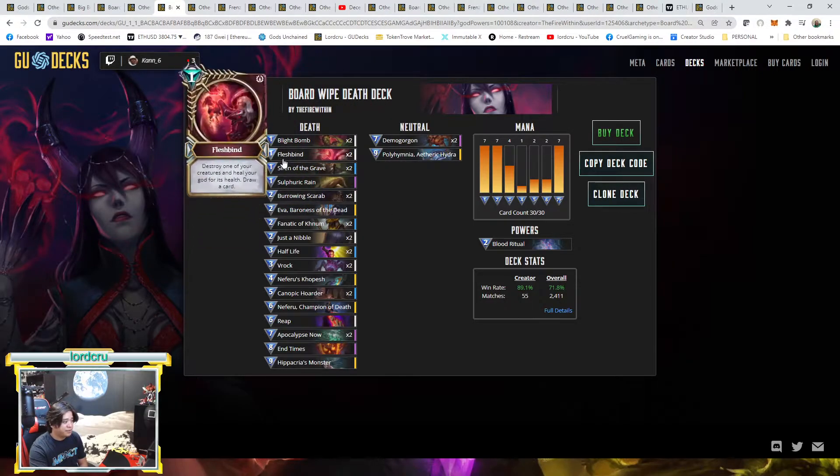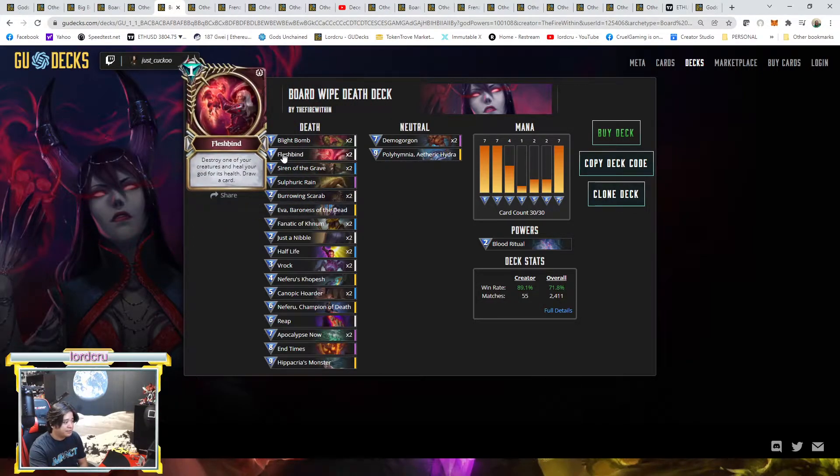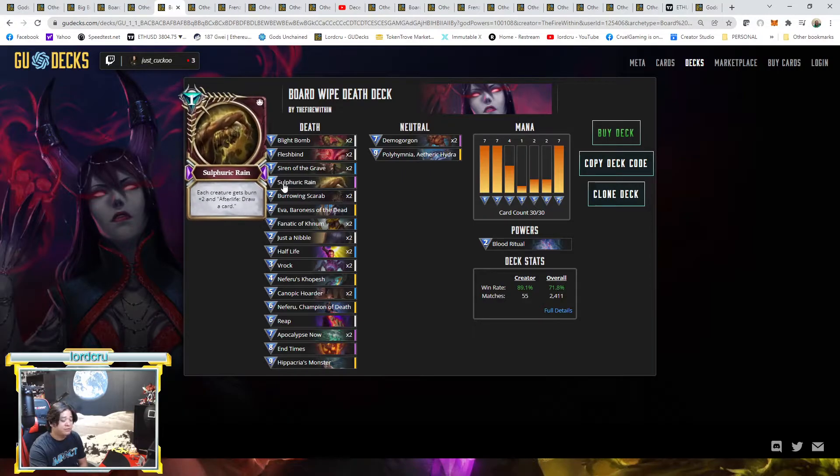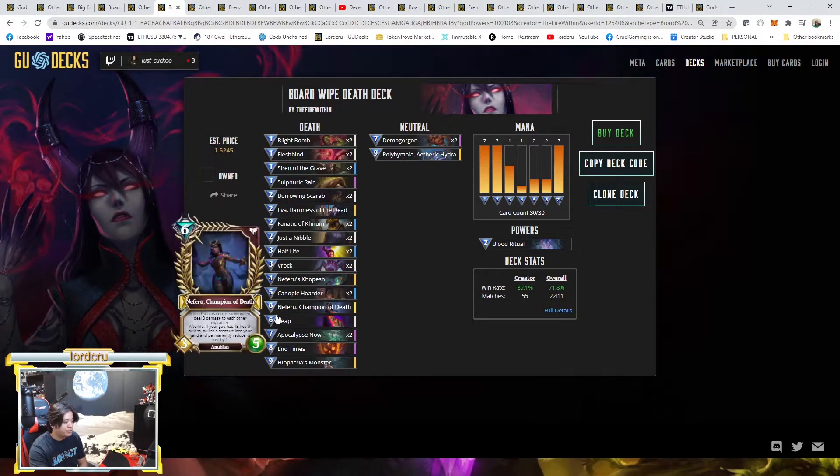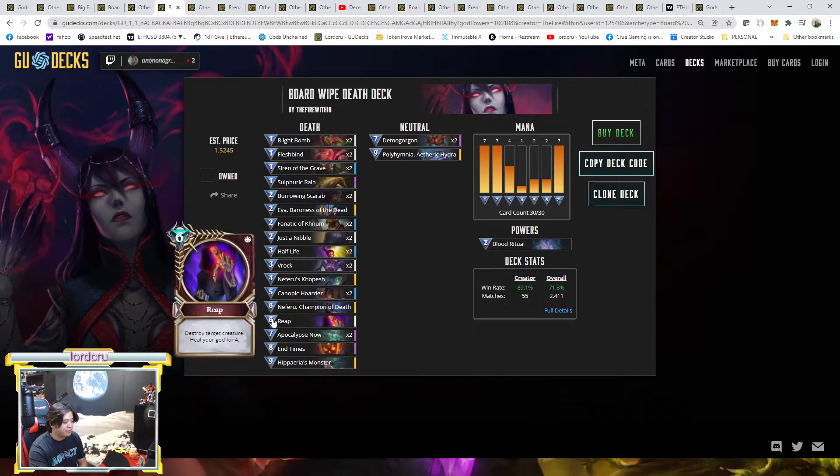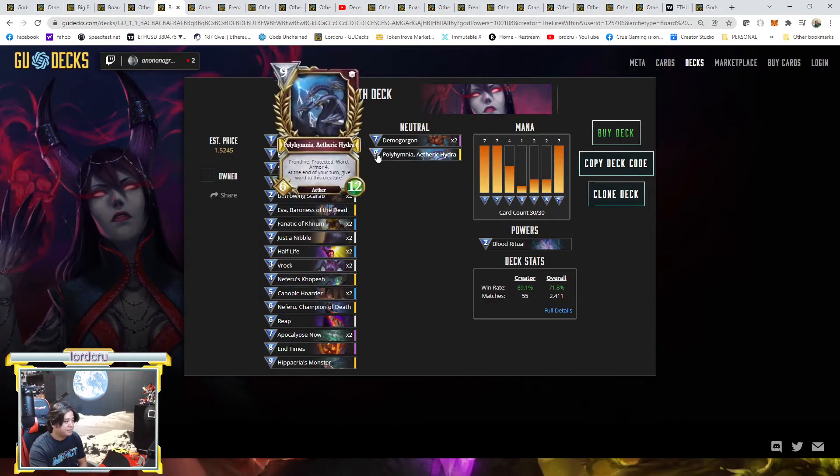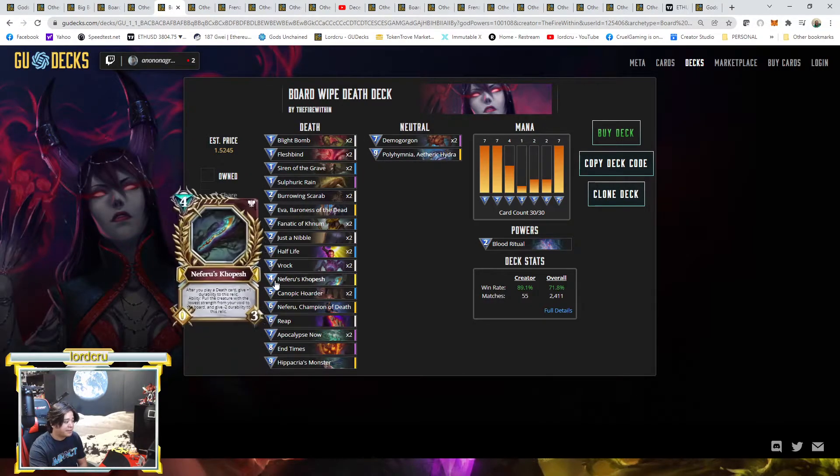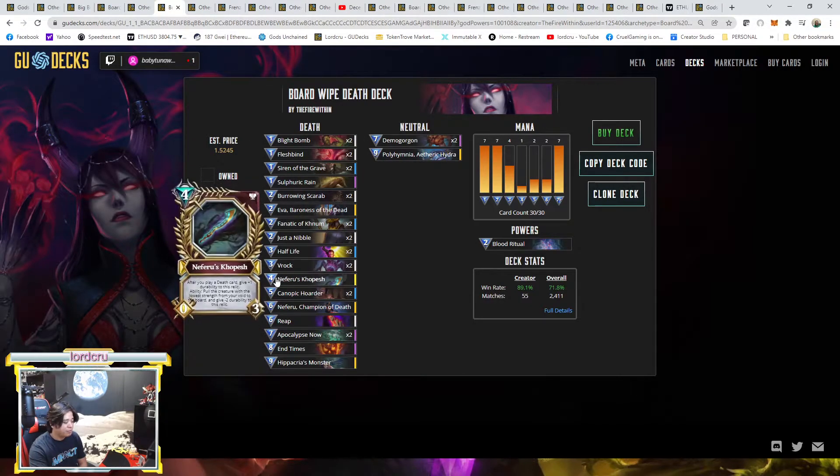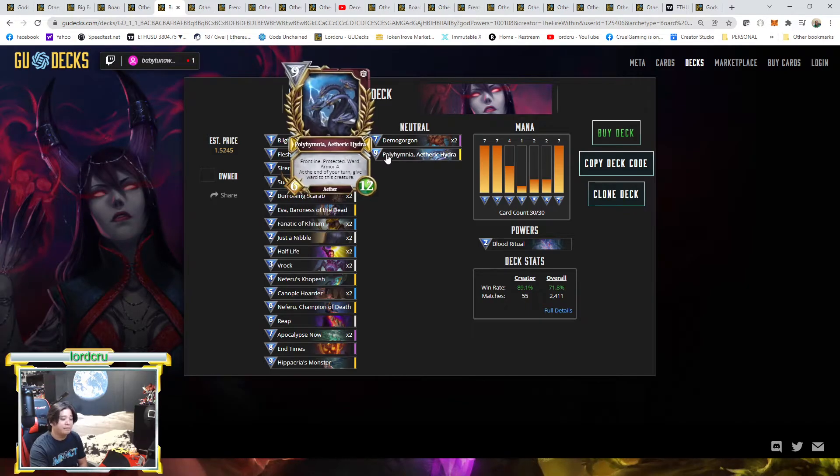But for the top five by the Fire Within, he's using the traditional one popularized by ANP. He's using the traditional one here, two Flesh Bind and one Sulfuric Rain. And still the same, almost everything the same. One Drip, one End Times. His end game will be Hippacria combo with Neferu Khopesh and Polyhymnia. So this is like the traditional. HP Pain just removed Flesh Bind and edited the deck accordingly.